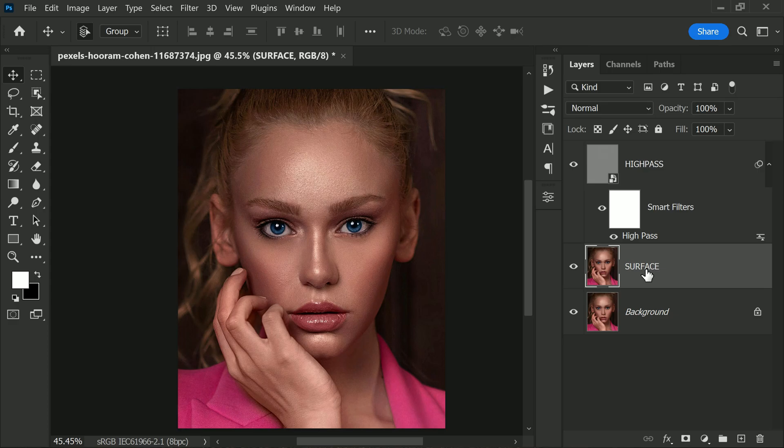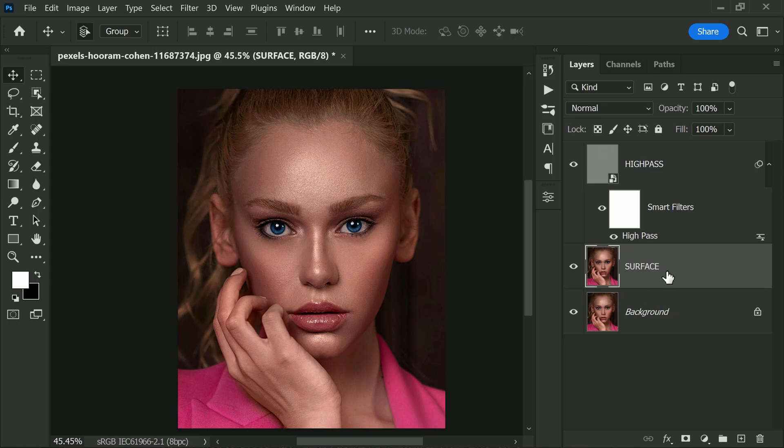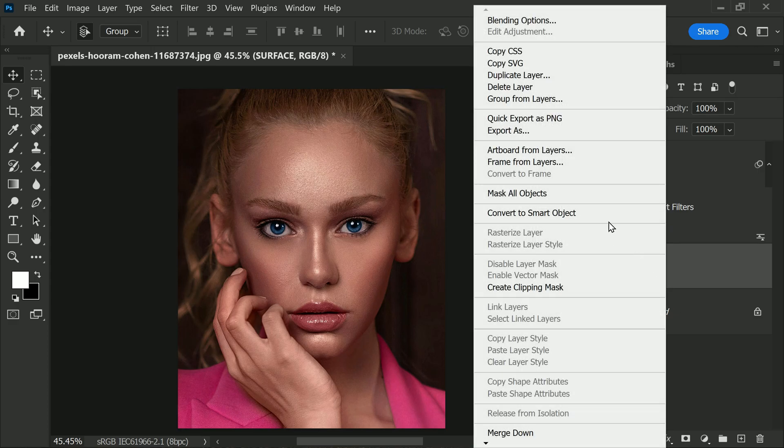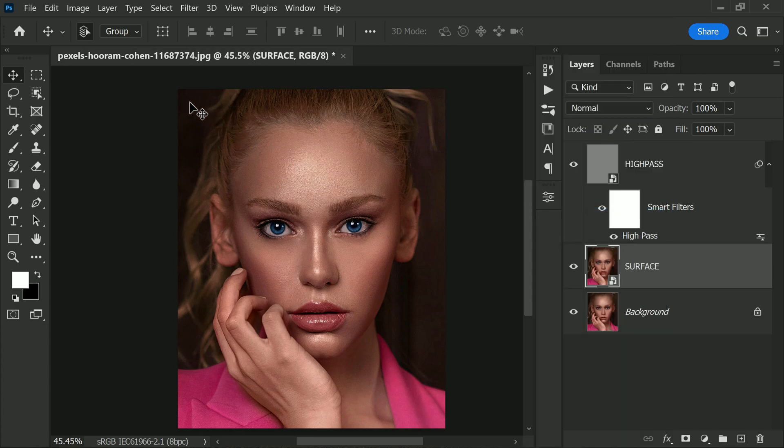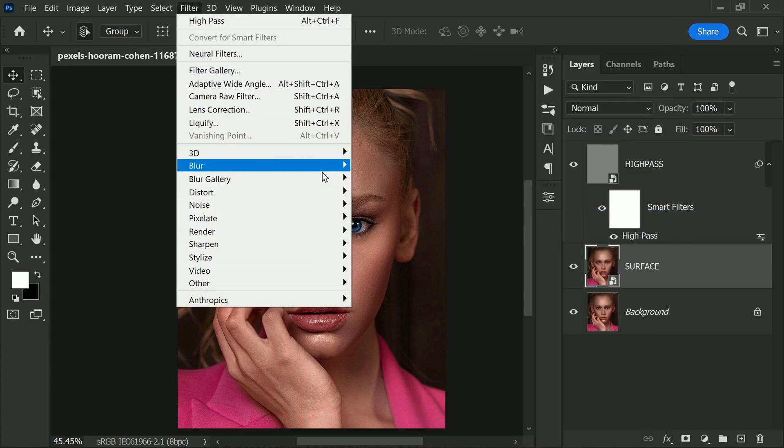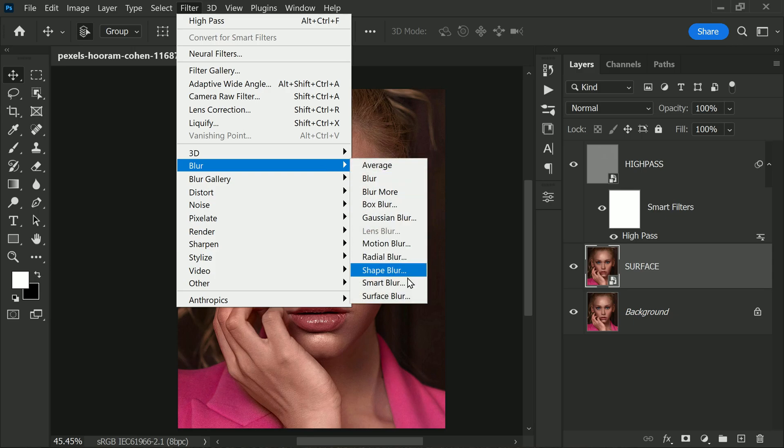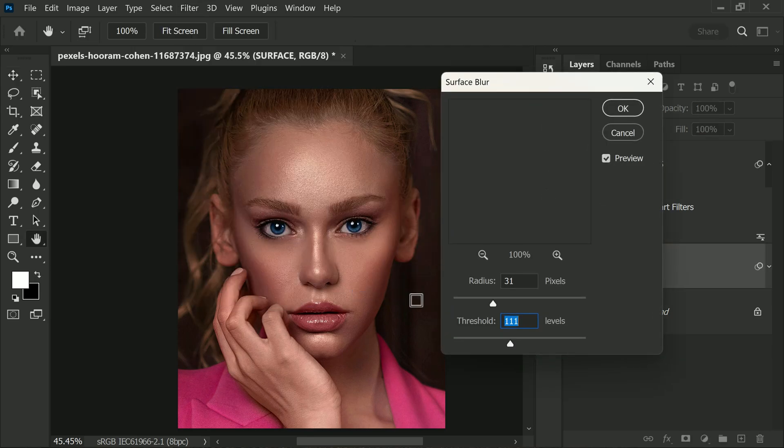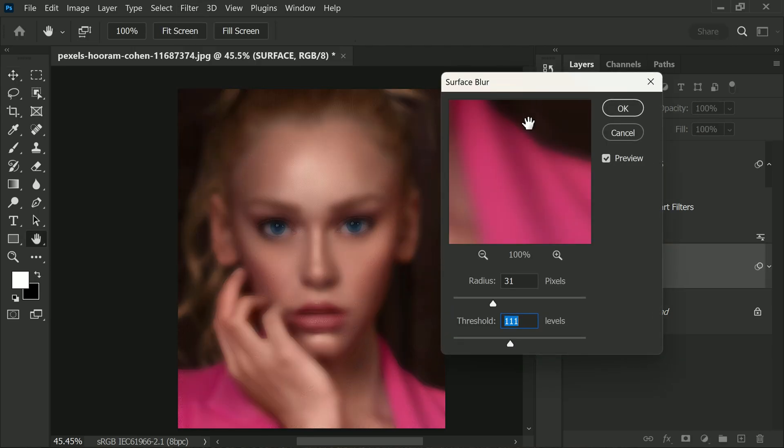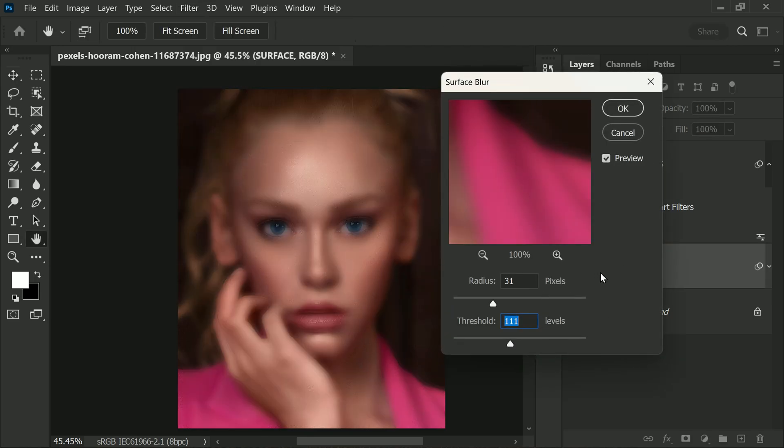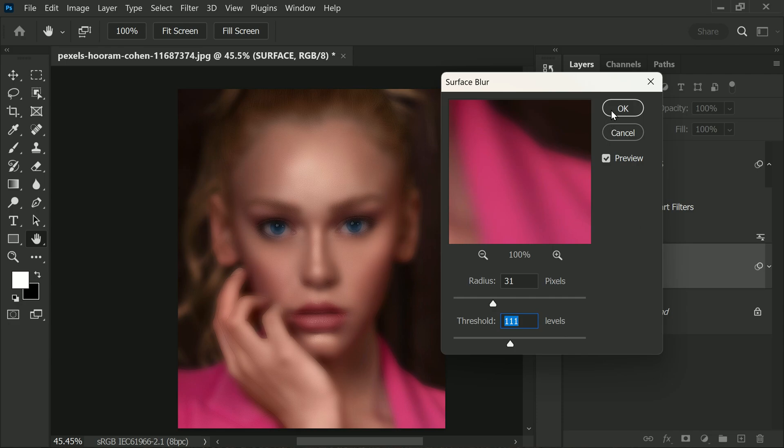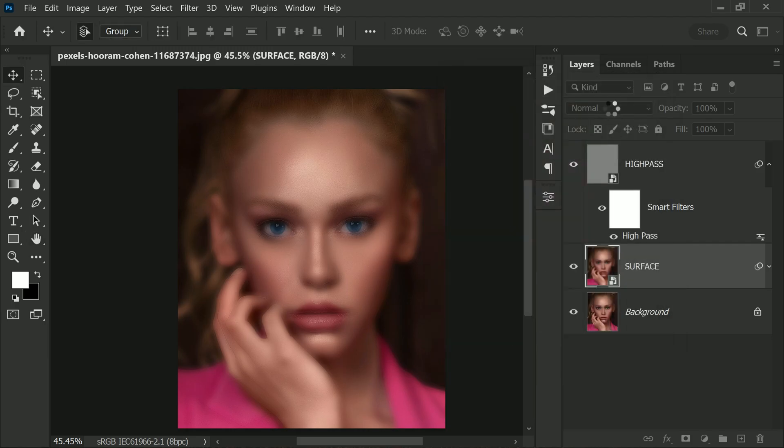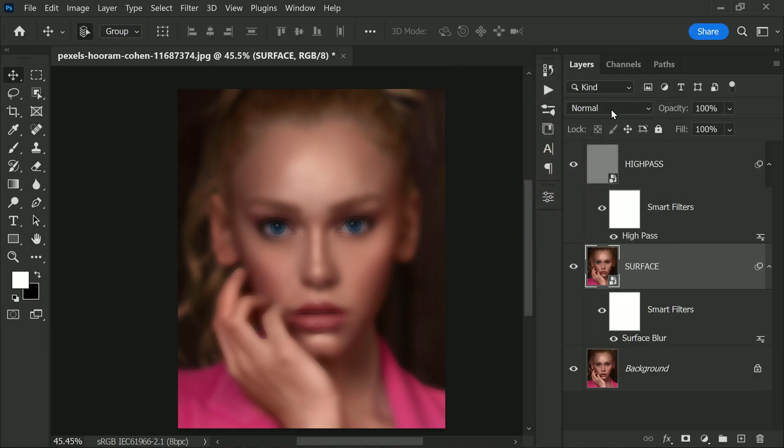Now let's select the Surface layer and convert it to a smart object, just like we did with the previous layer. Once that's done, go to the Blur menu and select Surface Blur. You can set the radius and threshold to your liking, but don't worry, we can always adjust these settings later if needed.